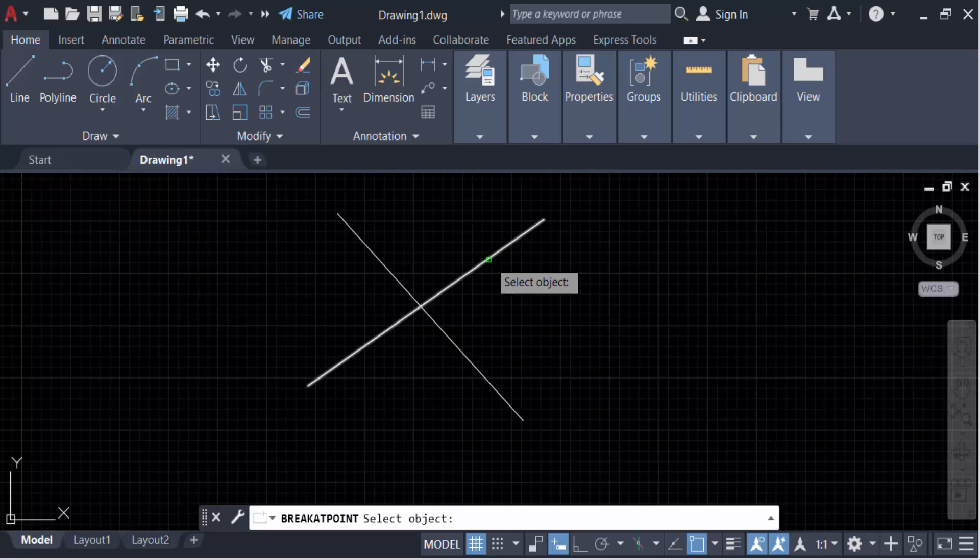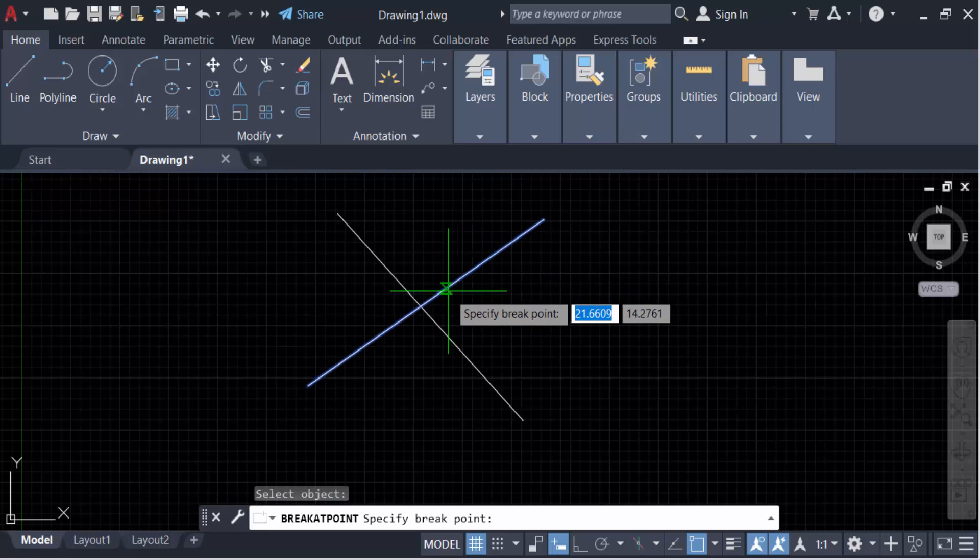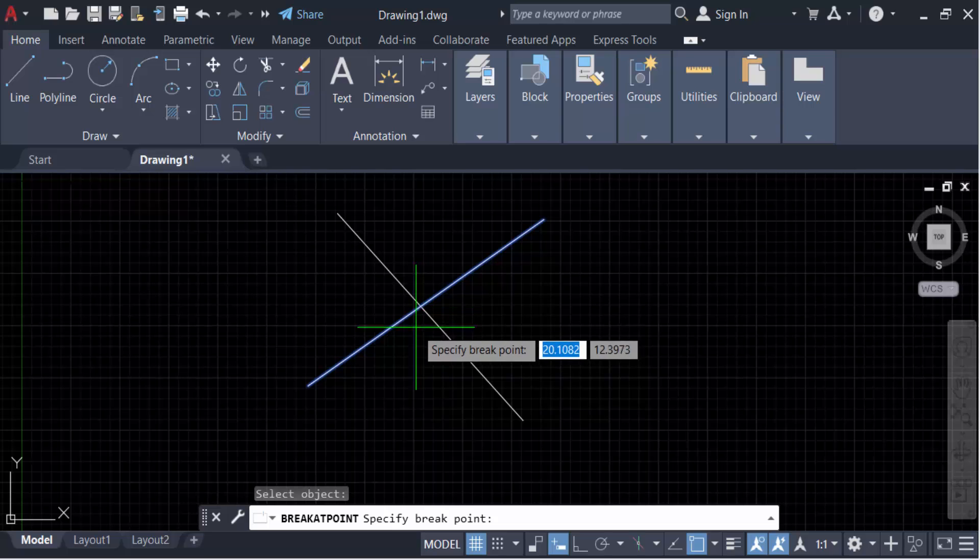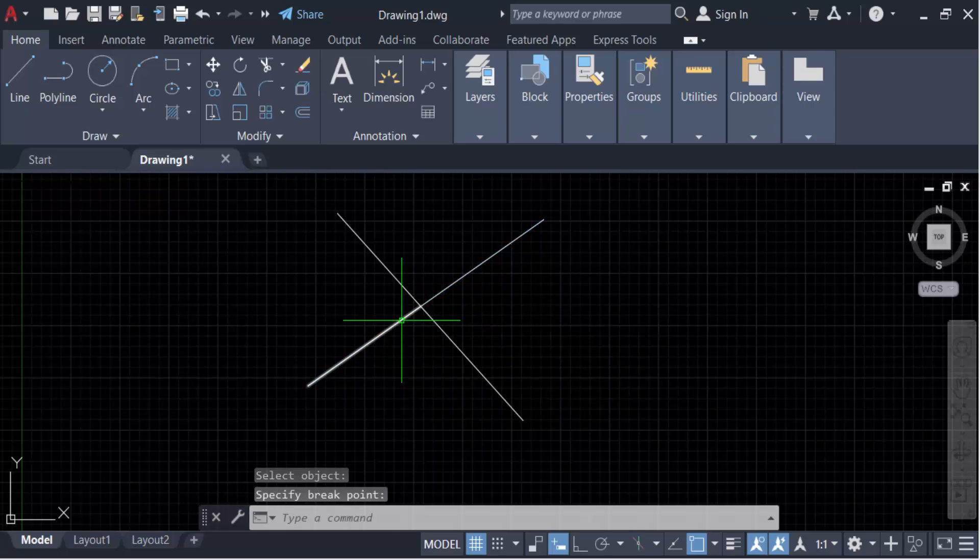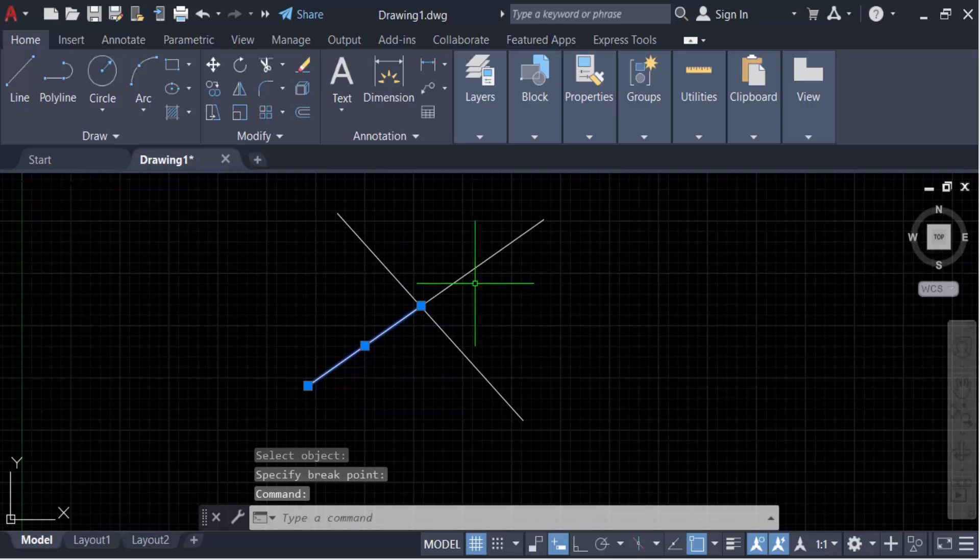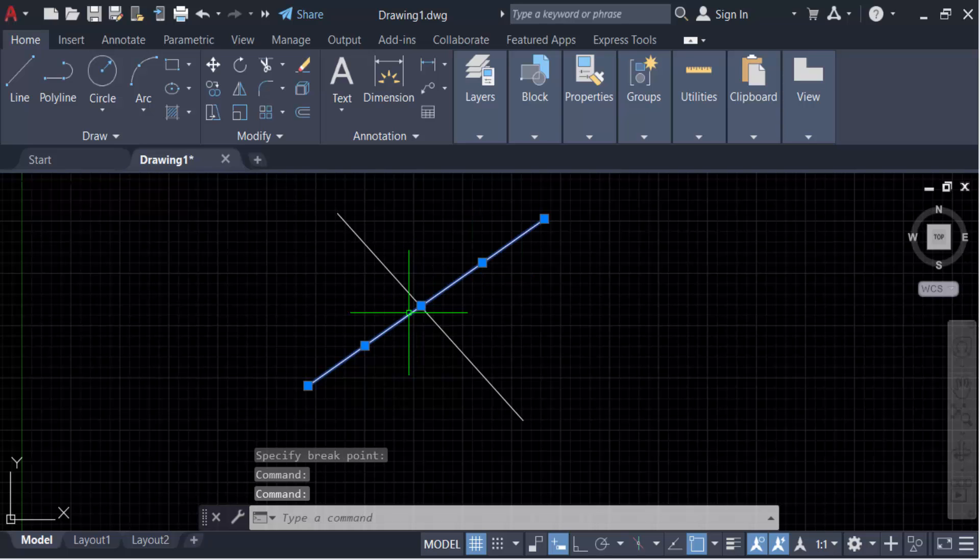And now you have to specify the break point. This is my intersection point, so I click on this intersection point. And now you see this line is divided into two parts, that means it will be split at the intersection point.